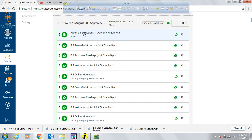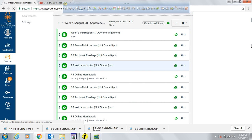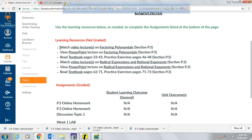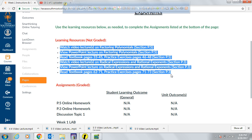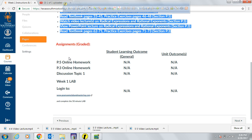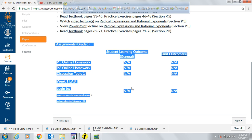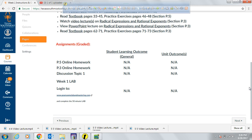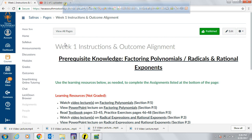Each module begins with a page that gives you instructions on the topics covered that week, all the learning resources available to help you learn the material, and the objectives — both general and unit objectives — for all the assignments. Everything you need to do each week is listed there on the first page of every weekly module.